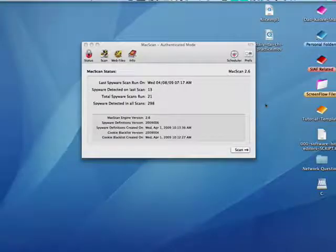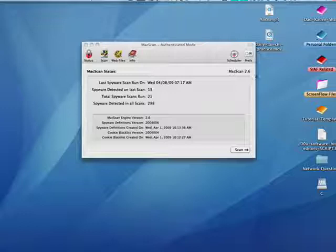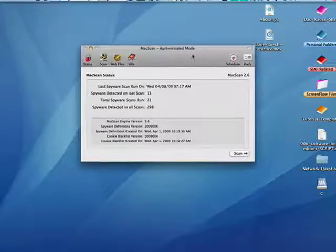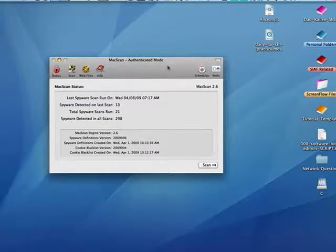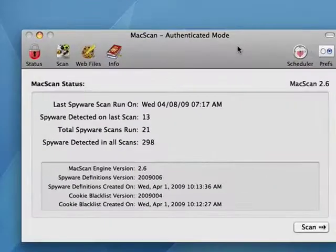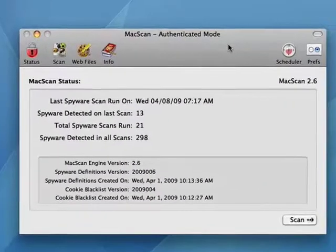Hi, this is Mike Callahan, Dr. FileFinder, and welcome to your Butterscotch.com tutorial on how to check for spyware on your Mac. Now Macs don't have the problem with spyware that PCs do, but I think it never hurts to be a little bit cautious.